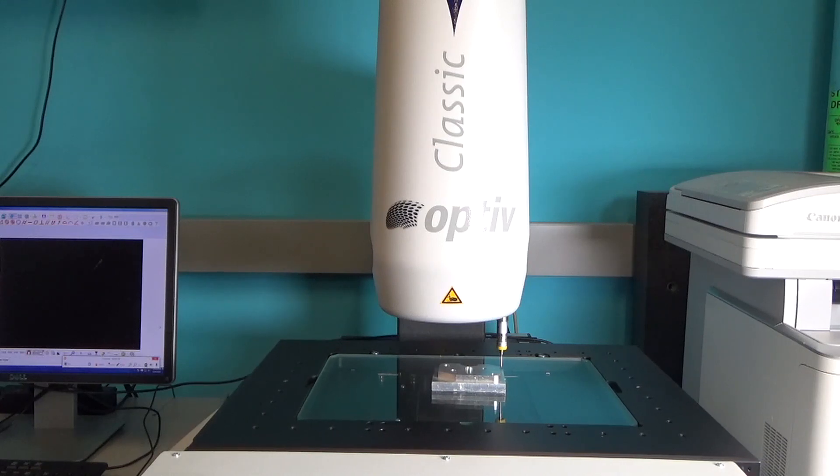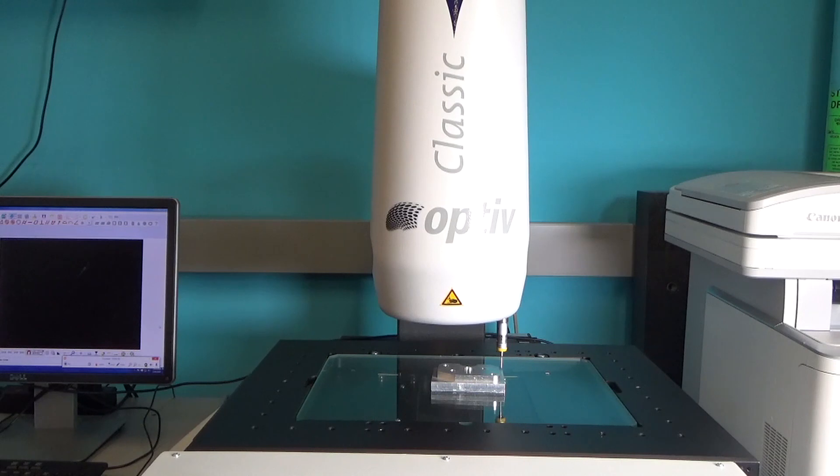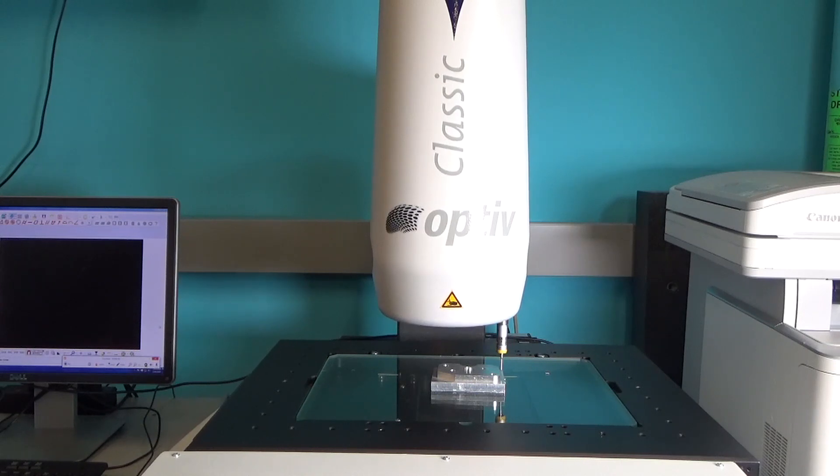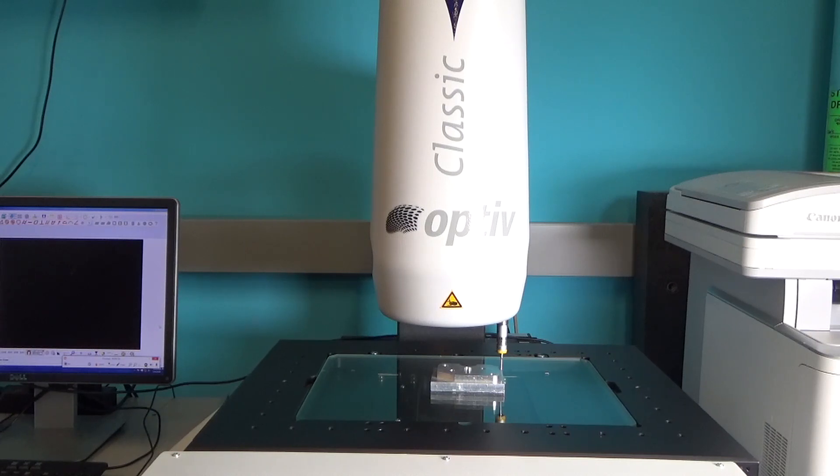Here I'm bringing it over to the edge of the part and bringing it in on its side and it's going to touch and retract. And we're doing this all very slowly, it's a tiny little probe I wouldn't want to damage it.